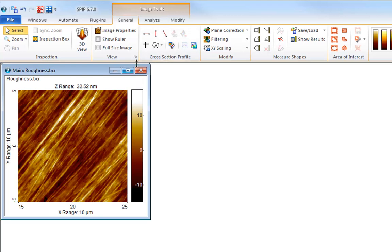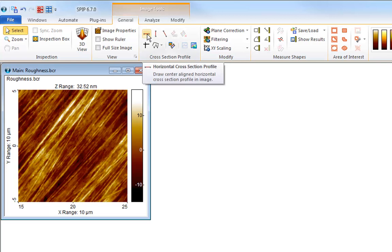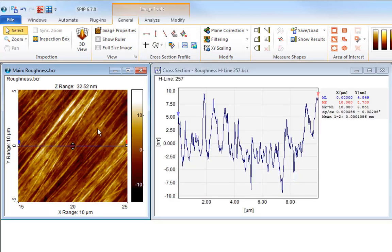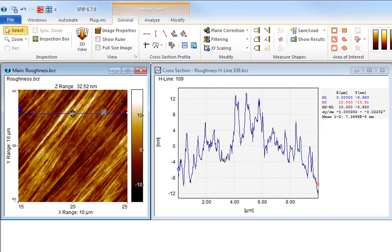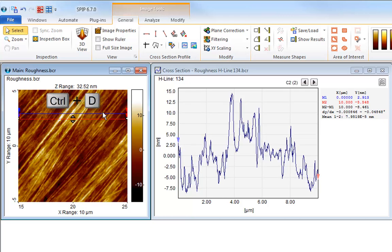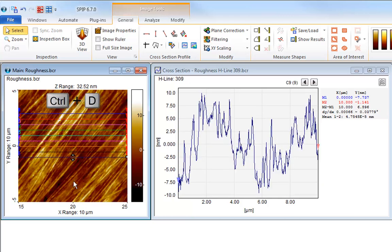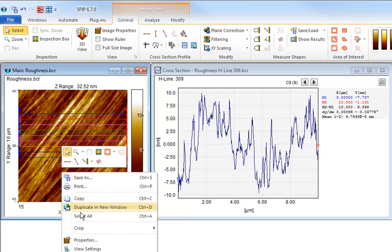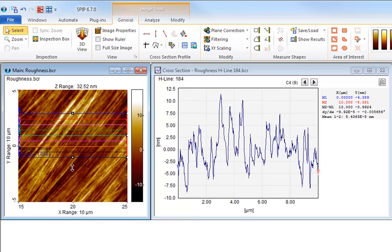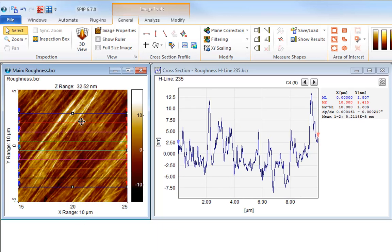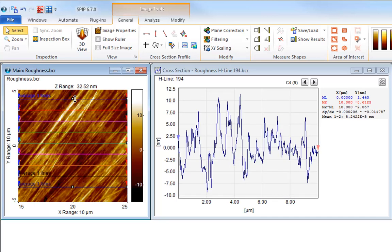For quickly drawing many identical cross-section profiles, just draw one and then duplicate the profile multiple times by repeatedly pushing Ctrl-D on the keyboard. Afterwards, you can select all profiles by Ctrl-A and adjust their positions collectively, maintaining the same relative distance between them.